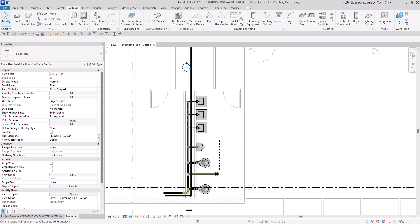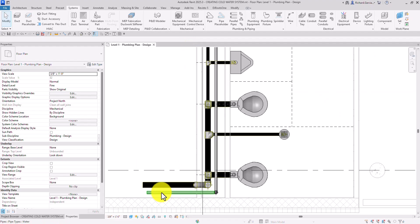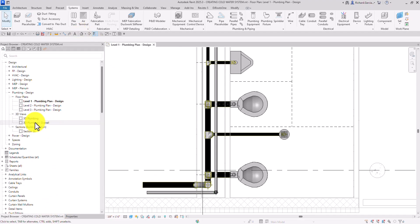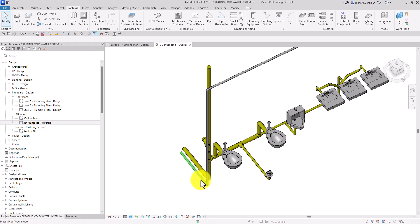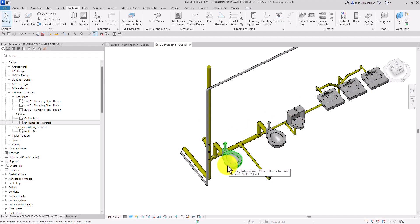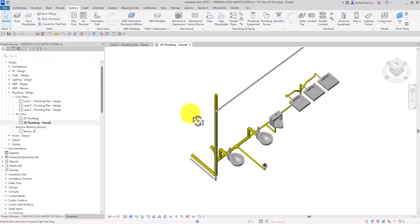What's up guys, Learning with Rich here. In this exercise we're going to create a domestic cold water system and add piping to connect all the fixtures in the men's room to our system. As you can see, I already modeled the pipe that we will be using. If I go to the 3D view — 3D plumbing overall — you can see there's already a pipe created. This is where we are going to connect all our plumbing fixtures for the cold water system.